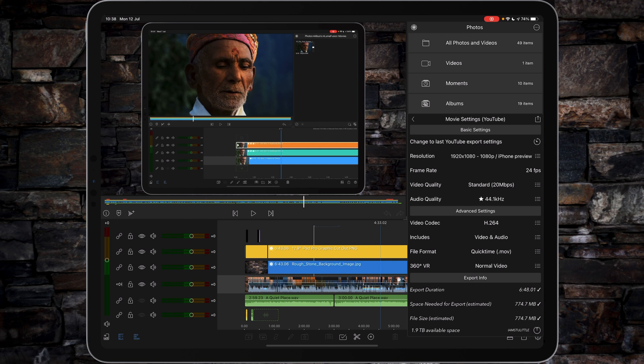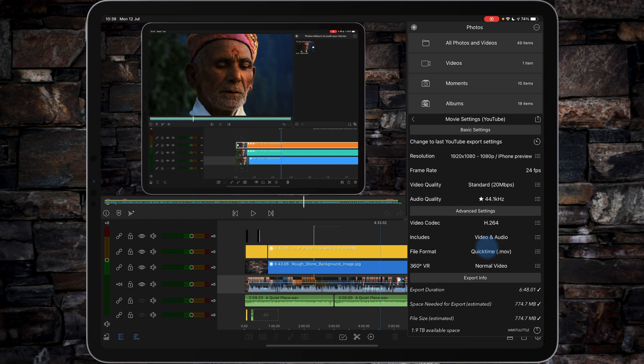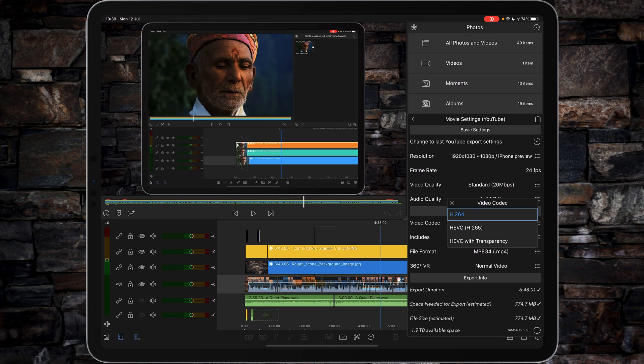File format: generally speaking, I set it to an MP4. Sometimes it comes across as an MOV, but that just comes down to the fact that if you want HEVC with transparency, it has to be an MOV file. 360 VR is not applicable.